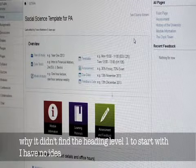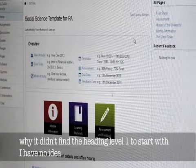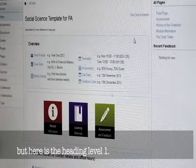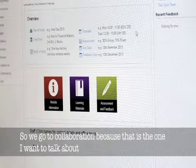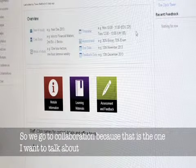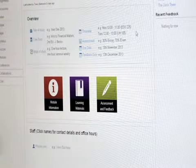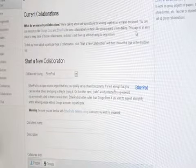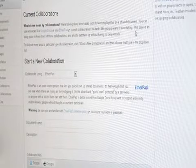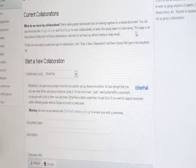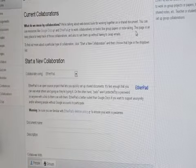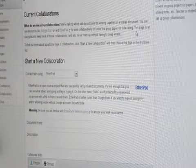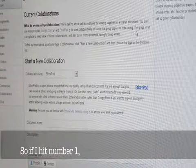If I hit number 1, it didn't find heading level 1 to start with. I have no idea, but here is the heading level 1. So we'll go to collaboration because that's where I want to talk about.